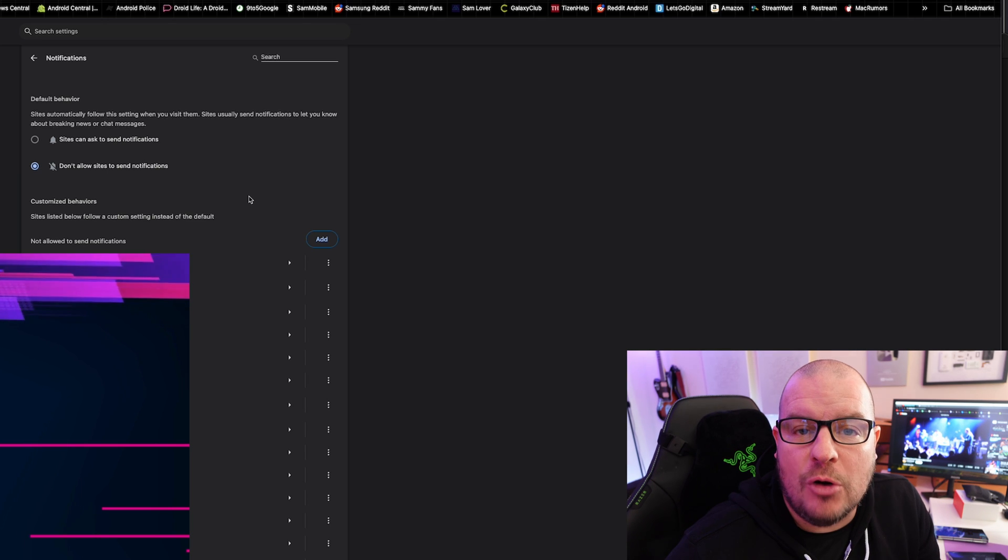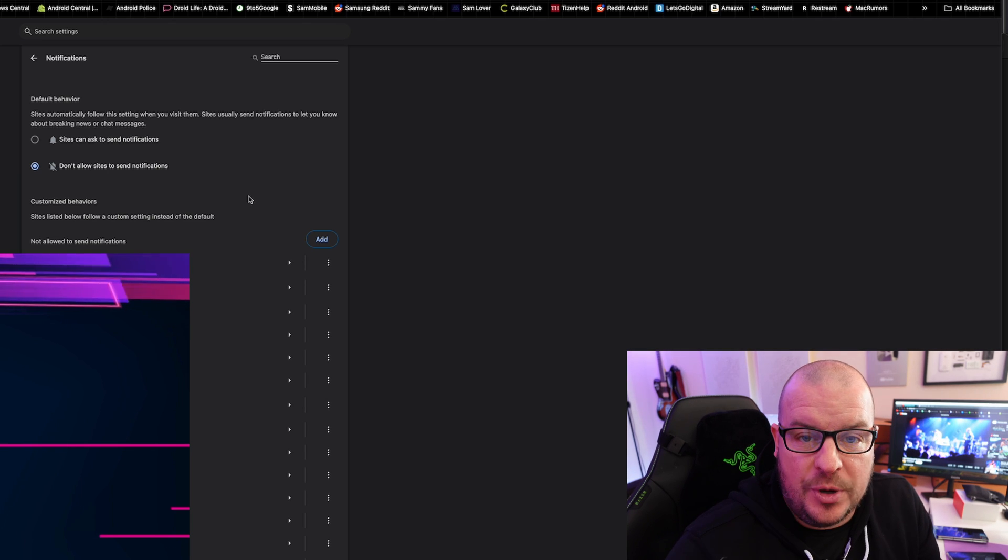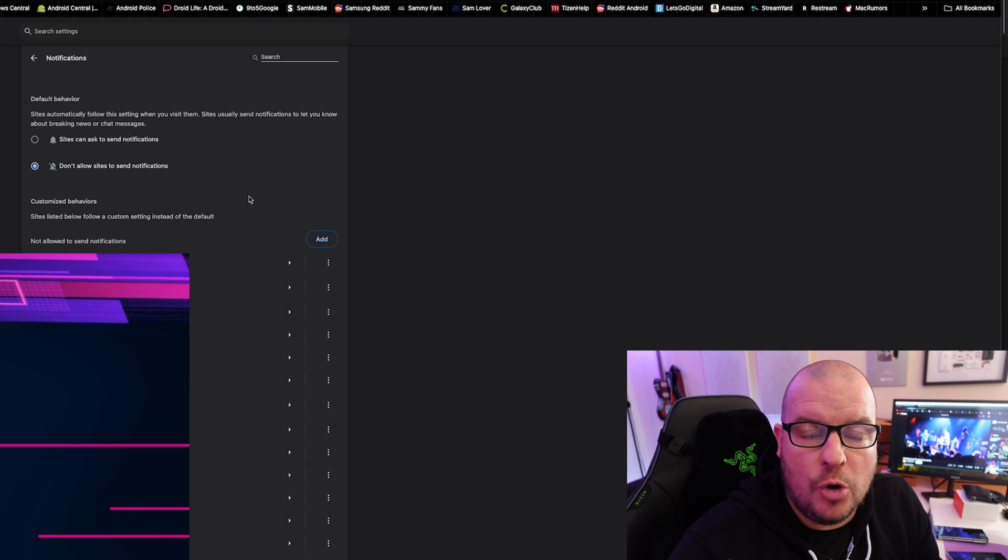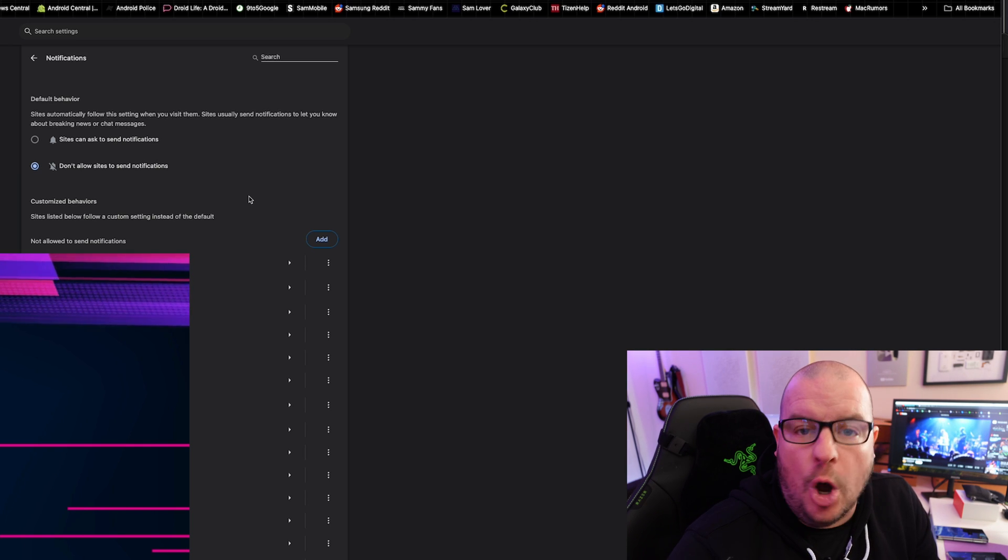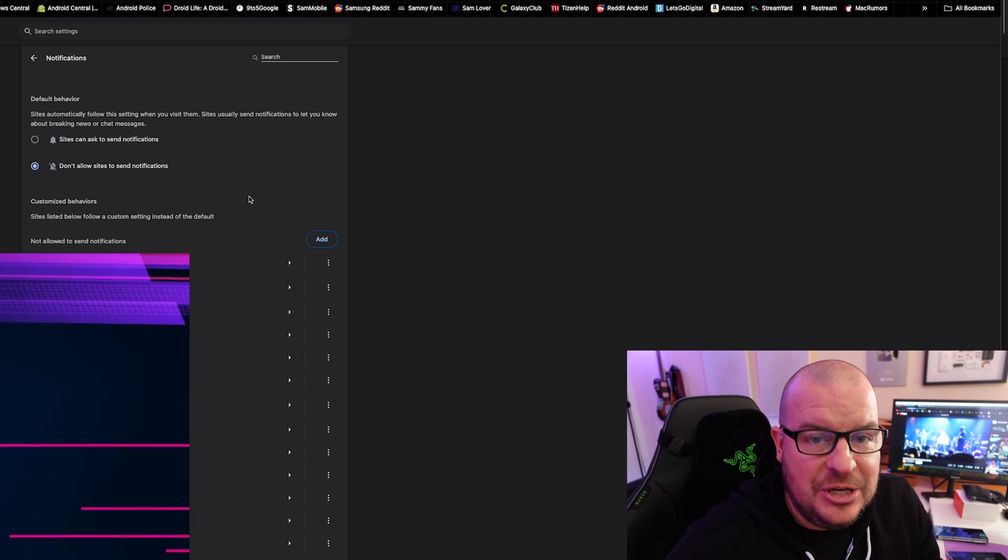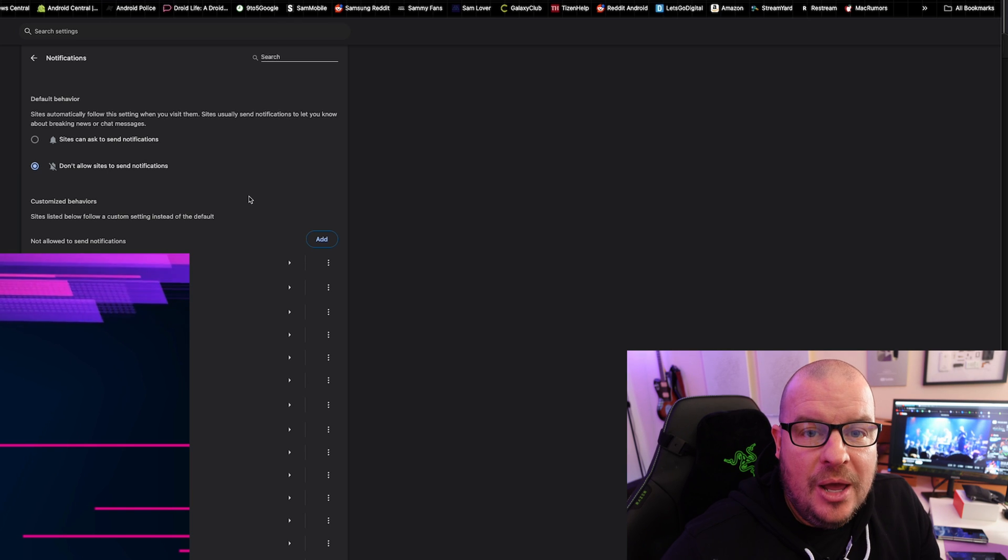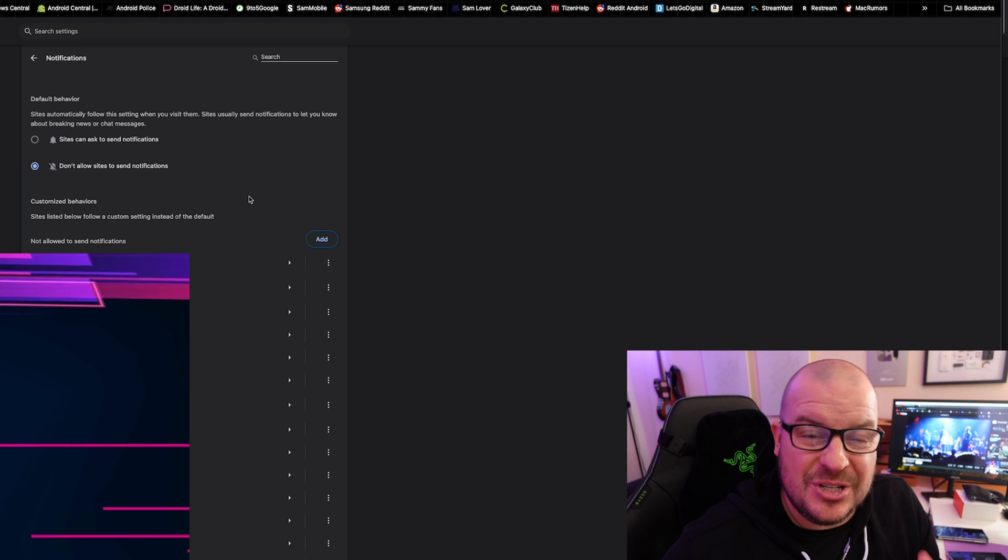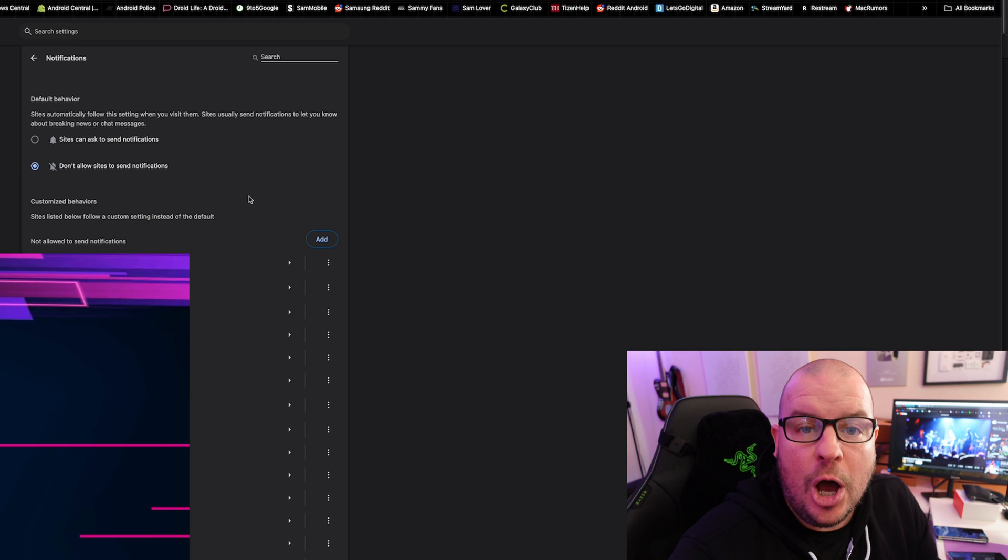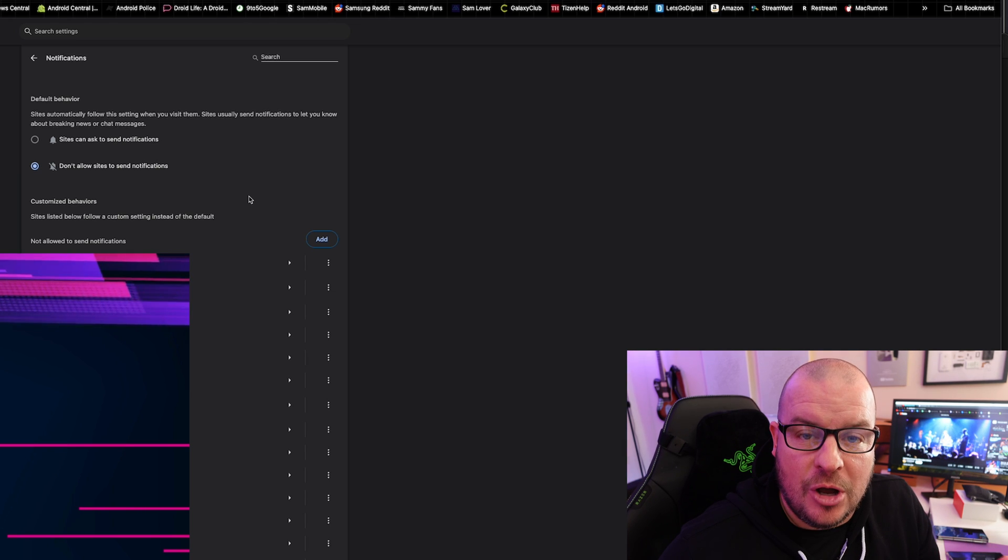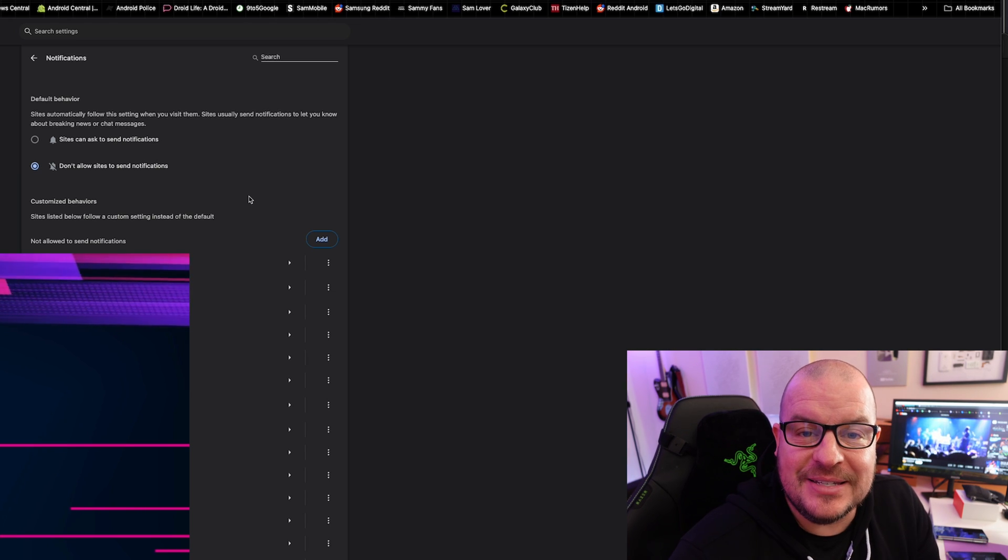And if you're logged in across your different browsers with your Google account, it will apply to all of your browsers. So you don't have to do it for each individual browser on different computers, as long as you're signed in with the same account across all those devices.